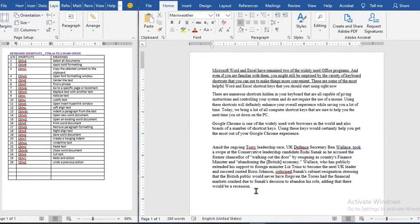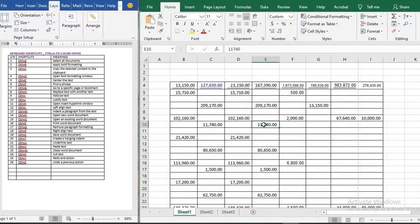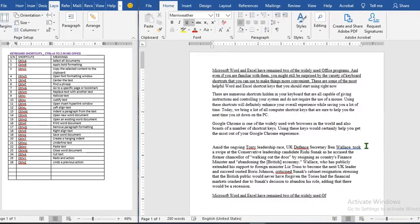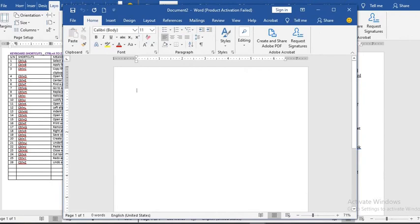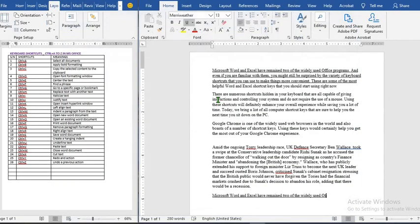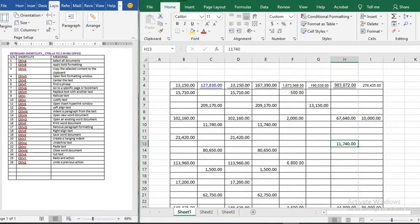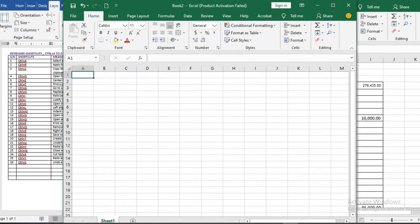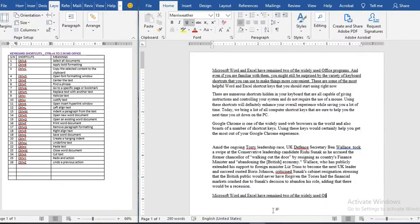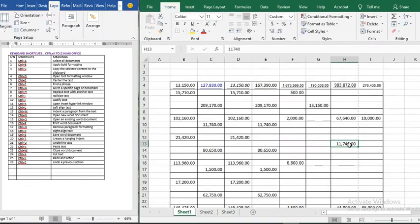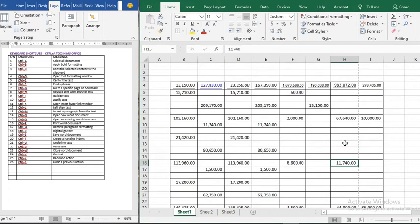Ctrl+V is used to paste copied text or numbers. You copy with Ctrl+C and then paste with Ctrl+V — this works in both Word and Excel. Ctrl+W closes the current document; in Excel it will close the current worksheet. Ctrl+X cuts text or a number — we highlight it, use Ctrl+X to cut it, and in Excel a moving dashed border shows it has been cut. Then use Ctrl+V to paste it and remove it from the original location.